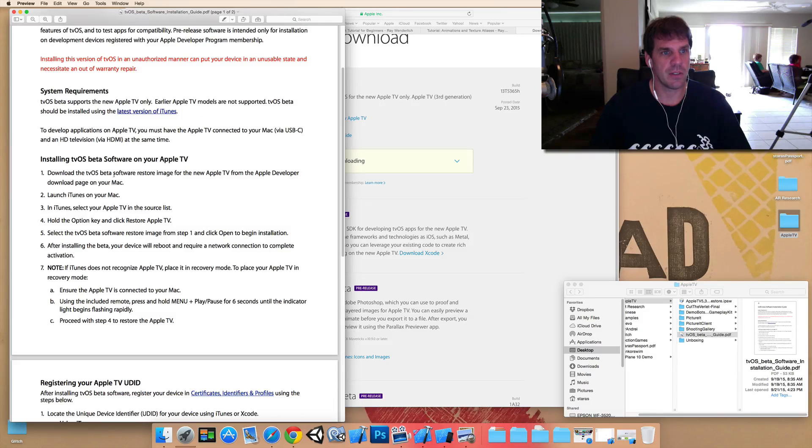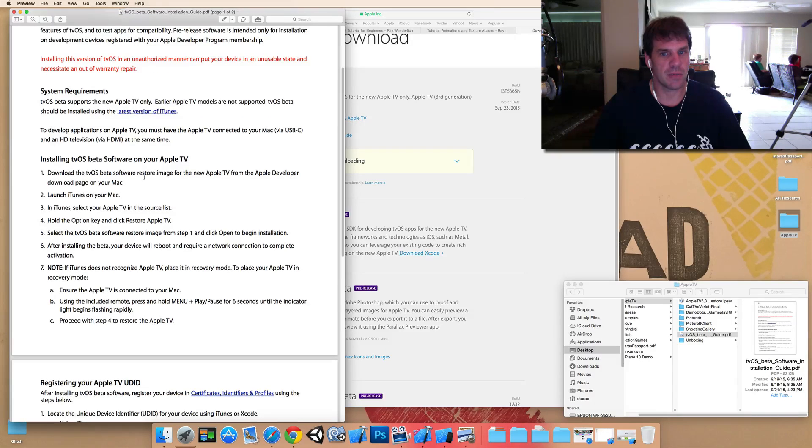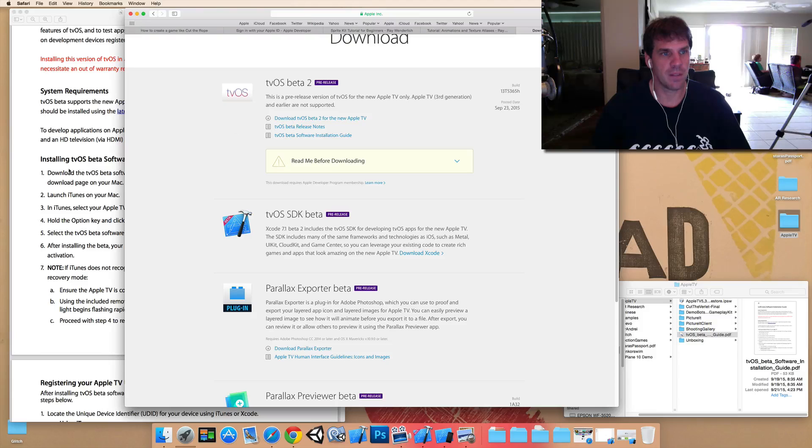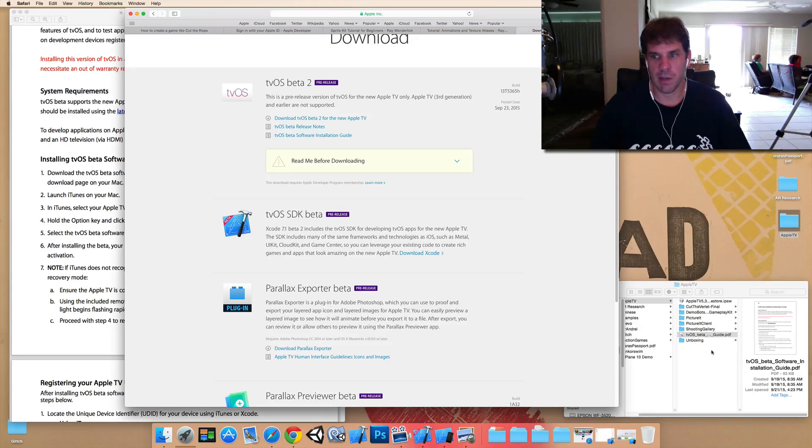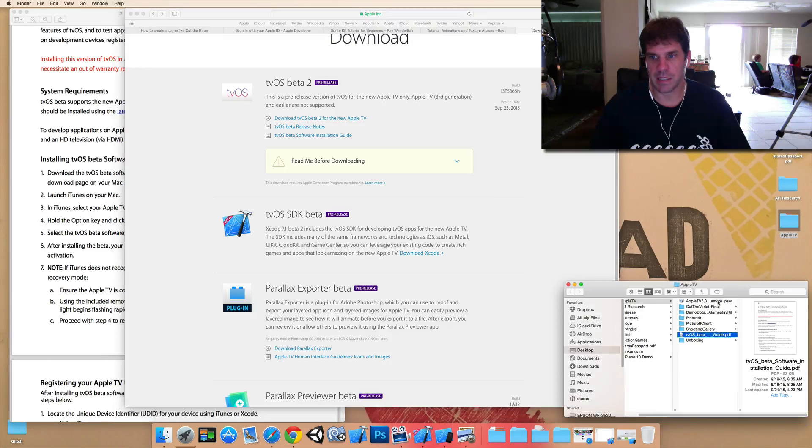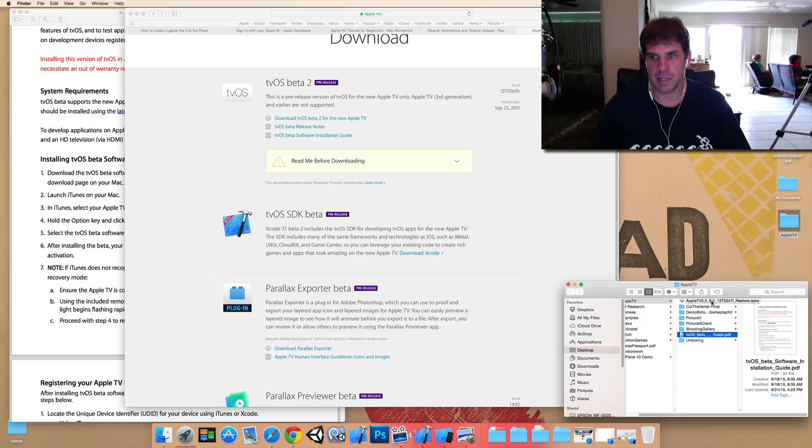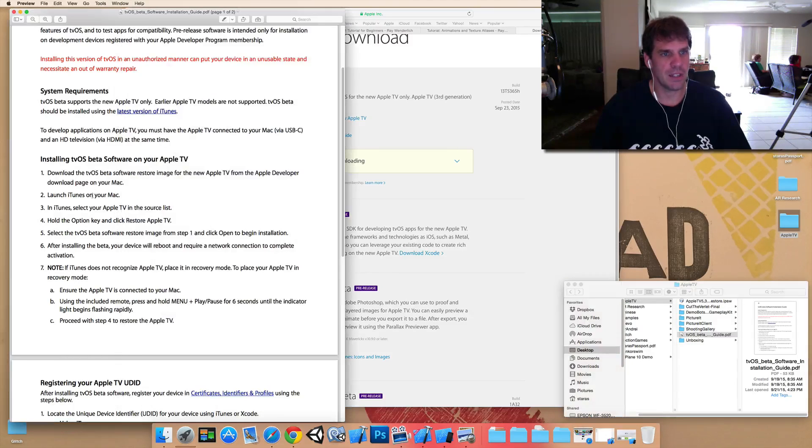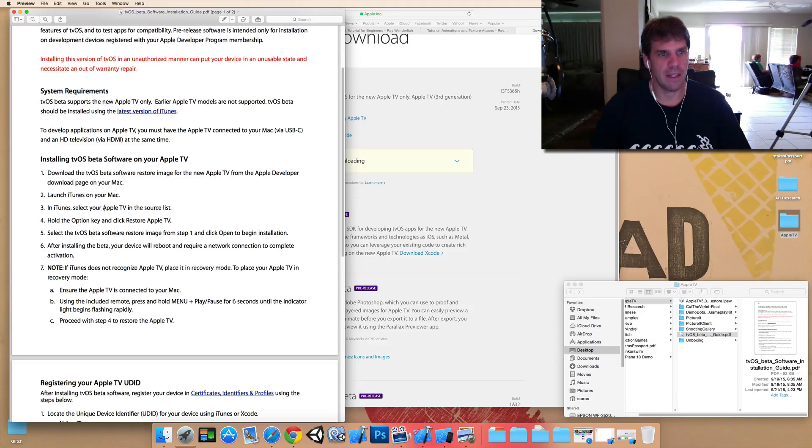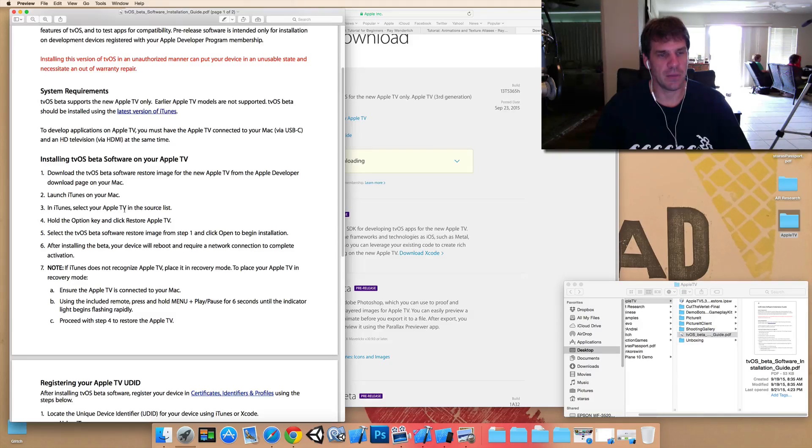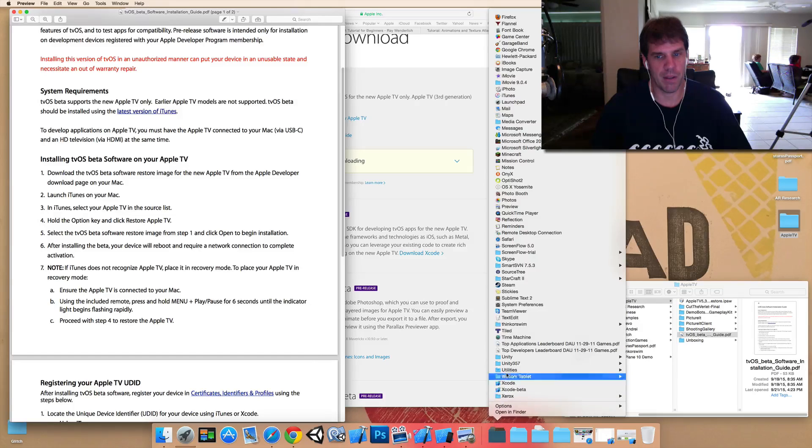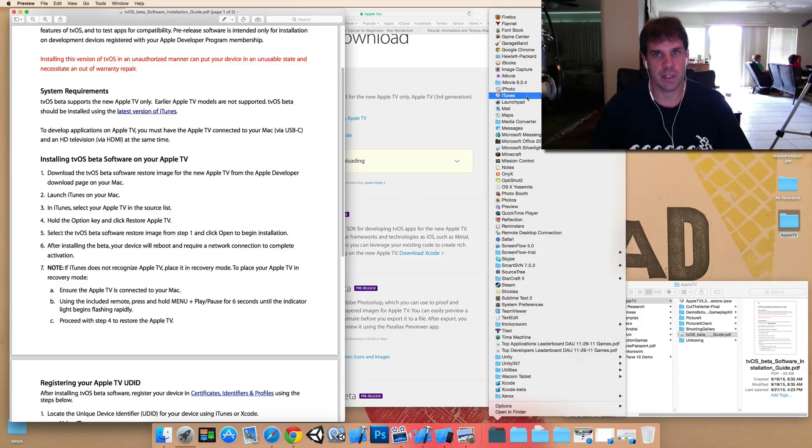So, you download the beta software image, which is this file right here, and it will come out as being this IPSW file. It's a restore file. You launch your iTunes on your Mac. And then in iTunes, once you, when you first plug it in, you'll see that an Apple TV will pop up in iTunes. Where do I have iTunes?